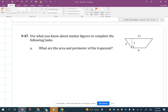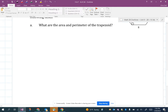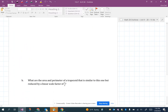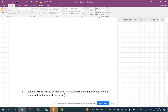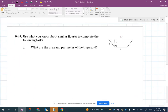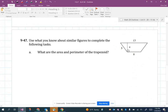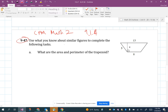Hey folks, Mr. Dell here. We are looking at a problem that has to do with area and perimeter of a trapezoid, and then talking about scale factor. This is coming from CPM's Math 2, section 9.1.4, specifically number 9-47. It says: use what you know about similar figures to complete the following tasks.